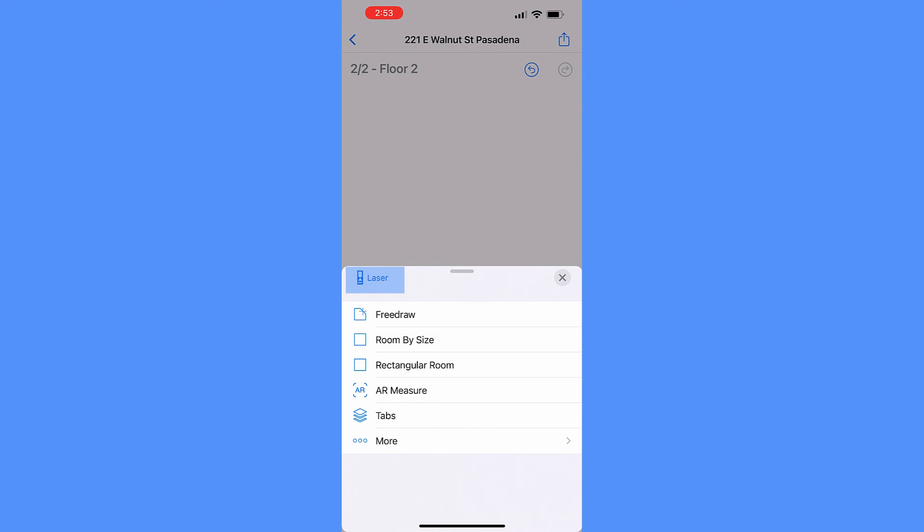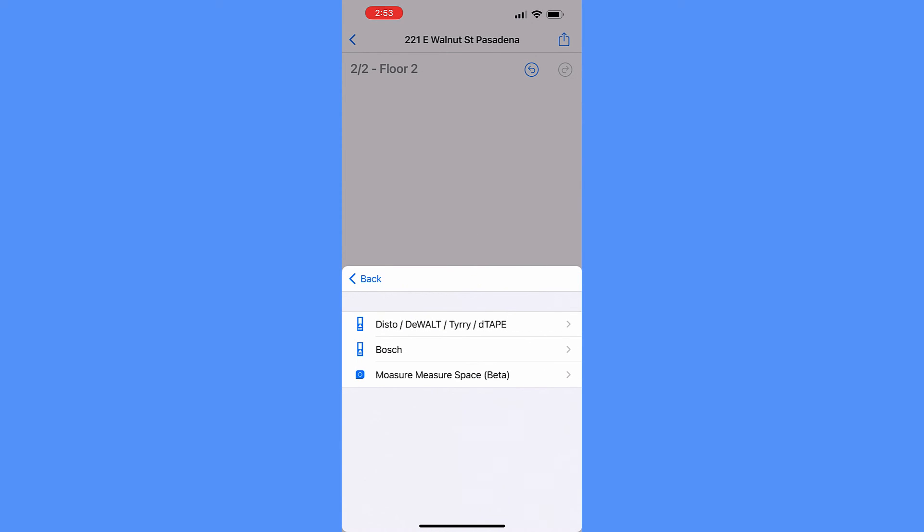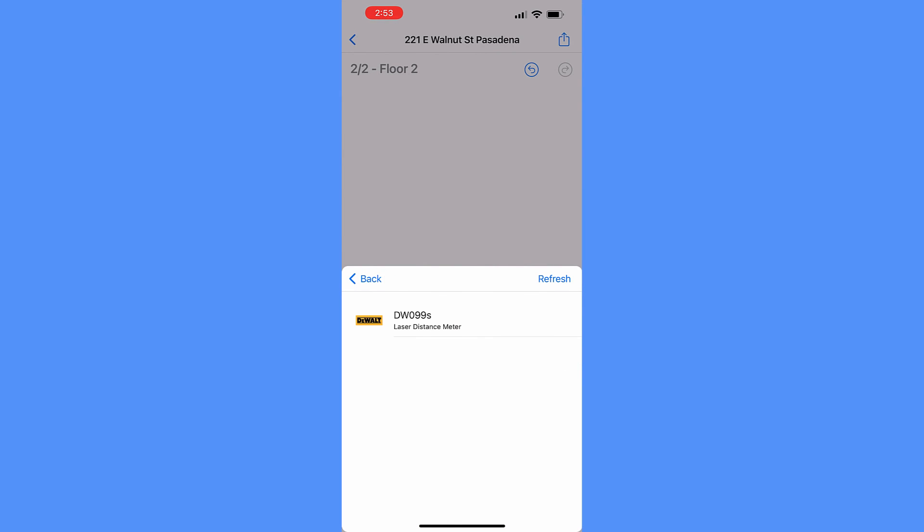Last but not least, the laser tool icon at the top is for connecting a supported Bluetooth laser meter for wirelessly transferring measurements to the app.